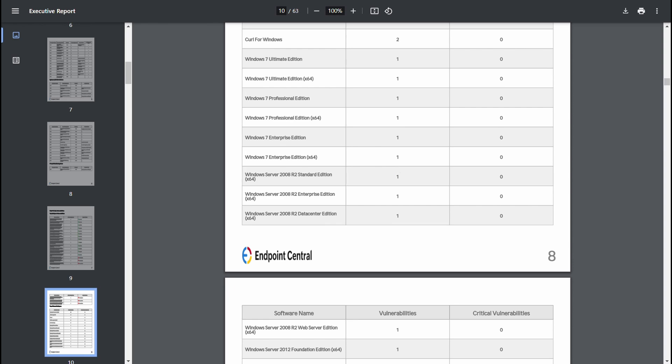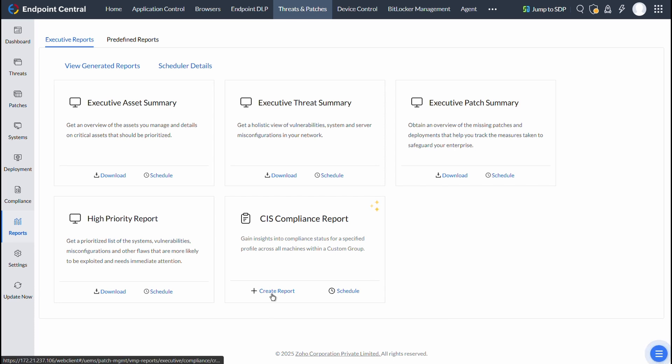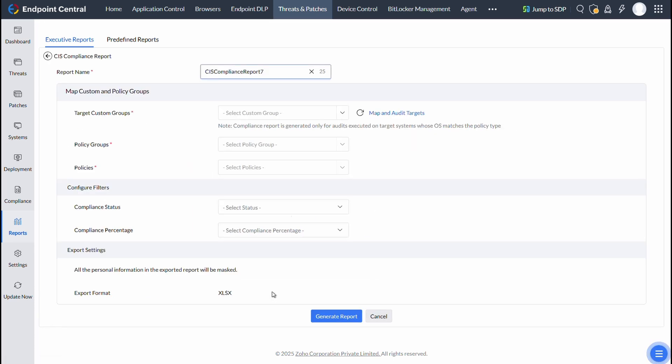And lastly, the CIS Compliance Report offers insights into the compliance status of a specified profile, which can be filtered according to your needs across all machines within a custom group. This report can be configured by clicking on Create Report, after which you will be redirected to the CIS Compliance Report page.